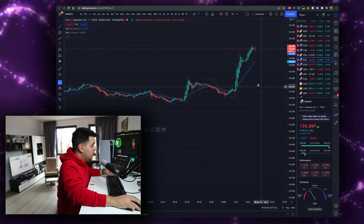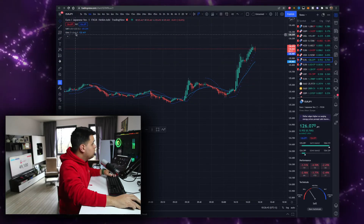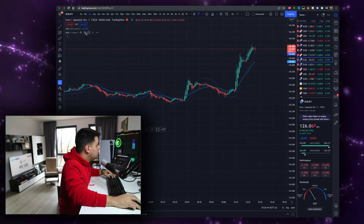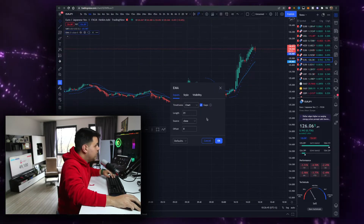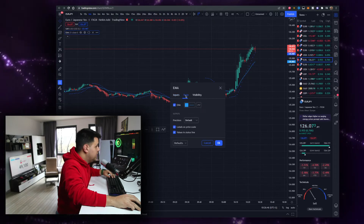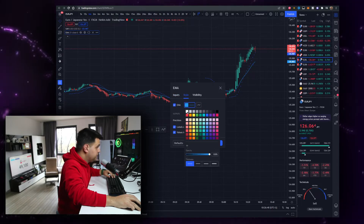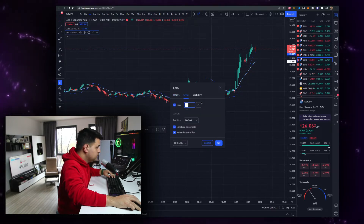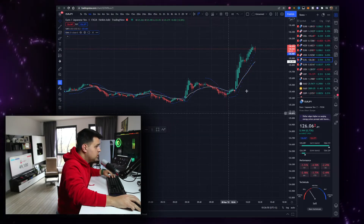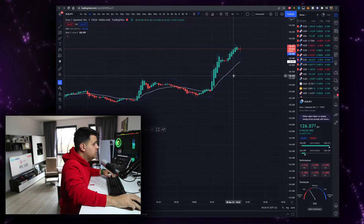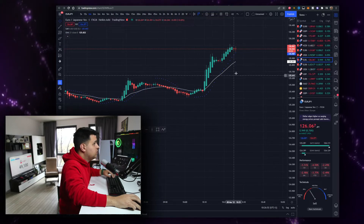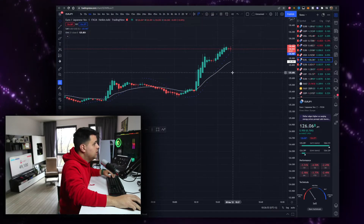You can also change the colors. For example, I like to have my EMA set to white so it's a little bit more visible on dark mode.